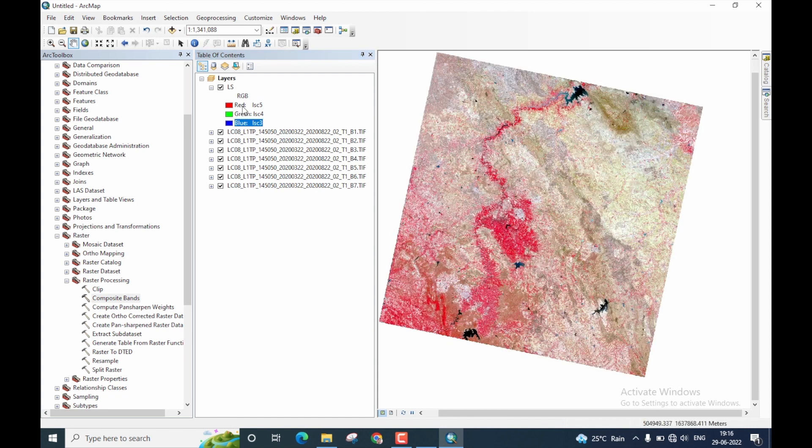Right. So this band combination, which is 5, 4, 3, is for color infrared band combination for Landsat 8 imagery.